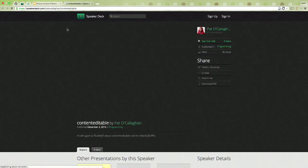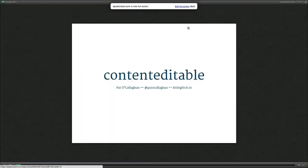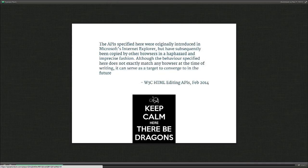My colleague Pat gave a talk at Dublin JS a couple of months ago about ContentEditable. The APIs specified were originally introduced in IE but subsequently copied by other browsers in a haphazard and imprecise fashion. Although the behavior specified doesn't match any browser, it can serve as a target to converge to in the future — and that was written in 2014. Right now ContentEditable is still a bit of a mess and it's very difficult to do anything ambitious with it.